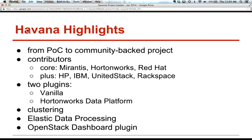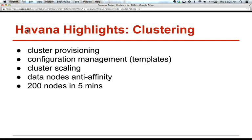In Havana, we had two plugins. The Vanilla plugin installs vanilla Apache Hadoop with related data processing tools. And we had the Hortonworks Data Platform plugin that installs Apache Ambari management platform, which can install Hadoop and a lot of related tools — essentially a management system that helps install a lot of stuff on cluster nodes. We also have clustering API support, elastic data processing, and integration with OpenStack dashboards, which lives in a separate repository and can be enabled as a plugin.